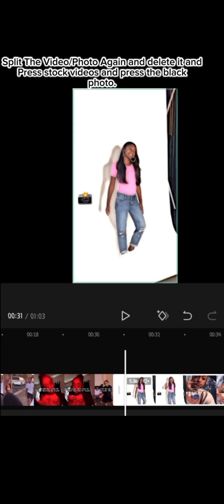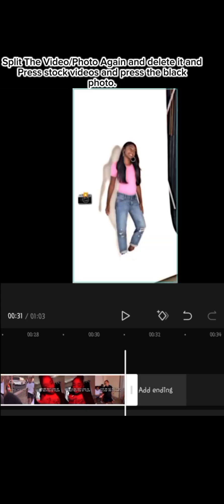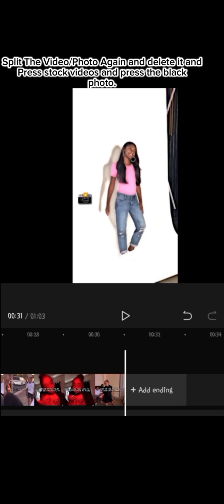Split the video or photo again and delete it, and press stock videos and press the black photo. Press the white thing again. Press the plus and select your video or photo again.